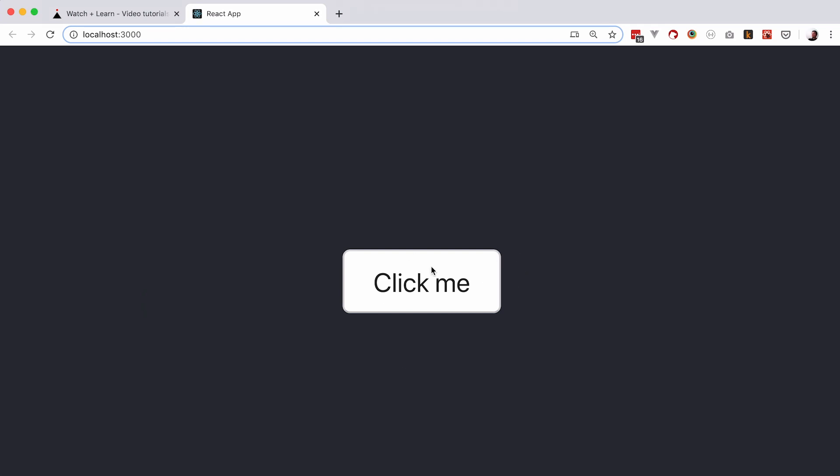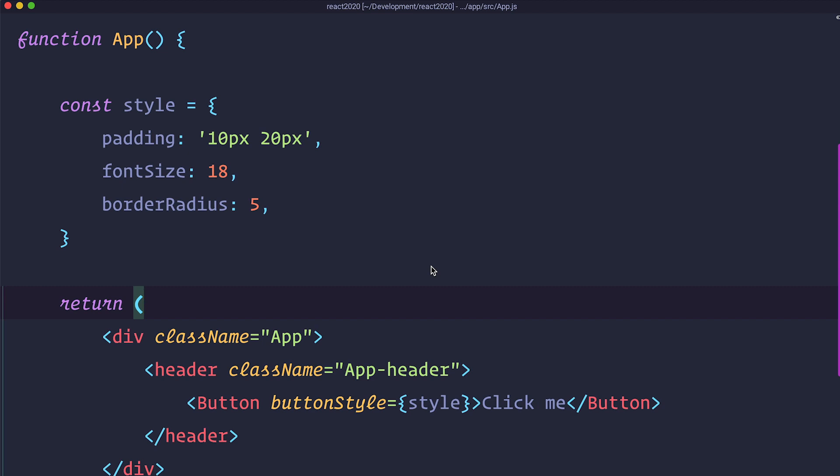So as you can see the button is bigger, it has border radius and so on. So as you can see this is just JavaScript. You create an object and then you just pass that object to the function or component.